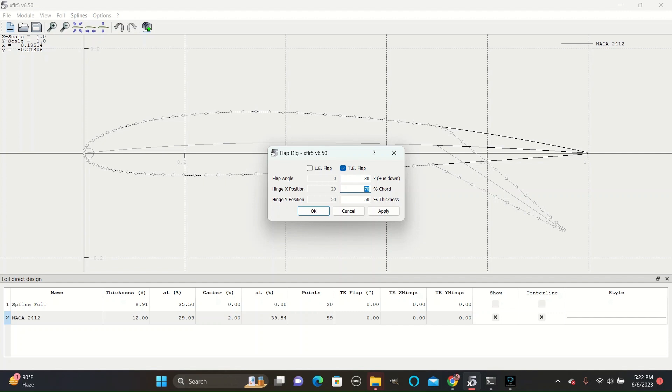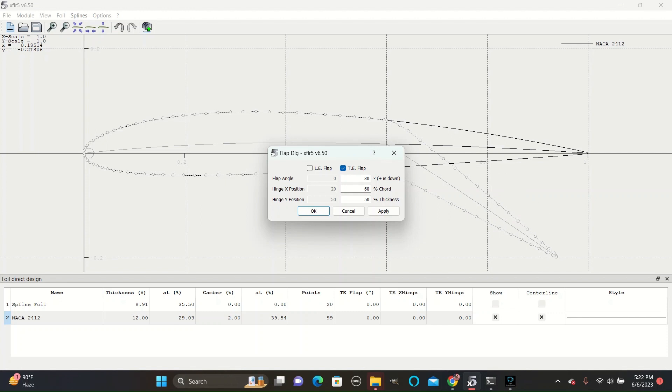The hinge X position controls how much of the airfoil is dedicated to the flap. At 70%, 30% of the length will go to the flap, and at 60%, 40% will be dedicated to the flap. But 70% is a good general measure.